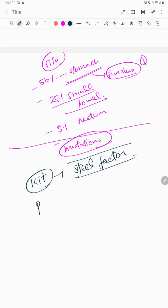The next important mutation is PDGFR alpha, which is platelet-derived growth factor alpha.